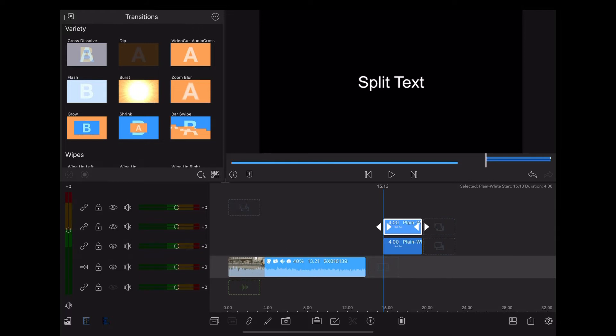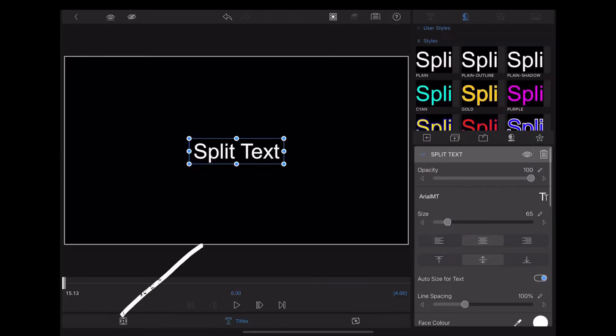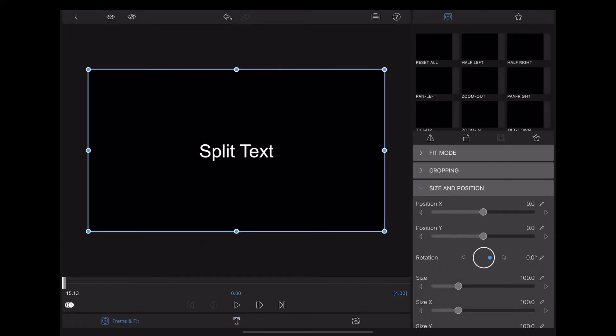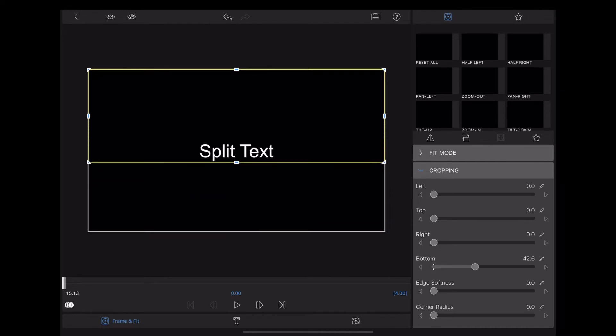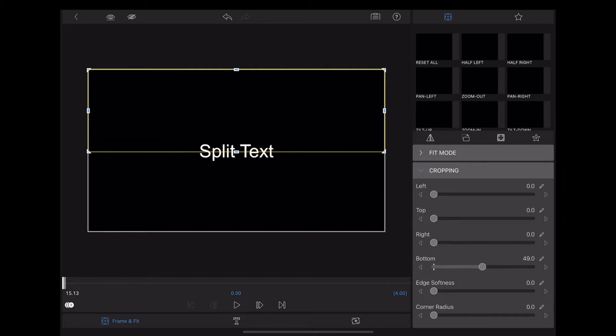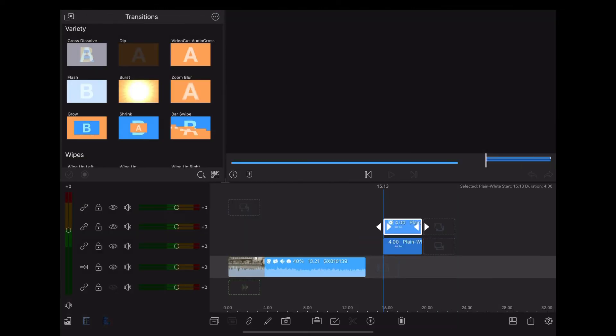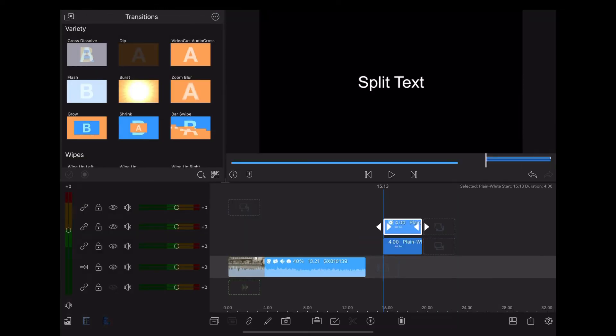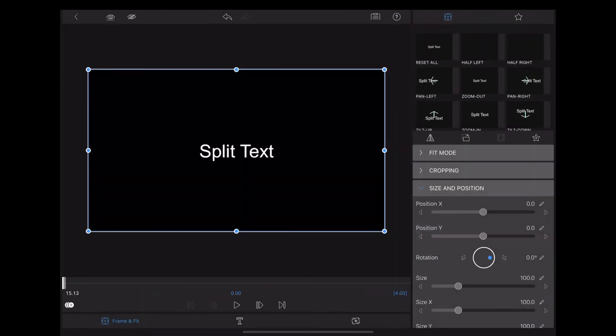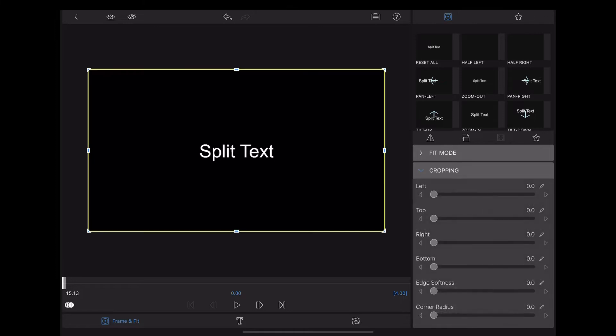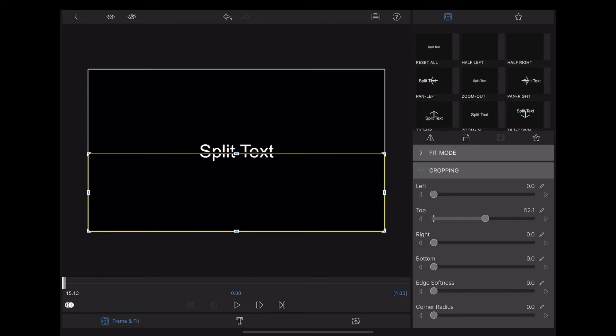Now we're going to double tap that, go down to framing fit, up to cropping, and we're going to bring the bottom crop up to 49. Now we're going to double tap on the bottom clip, frame fit, cropping, and this time we're going to take that top crop down to 51. You can probably see where this is going.